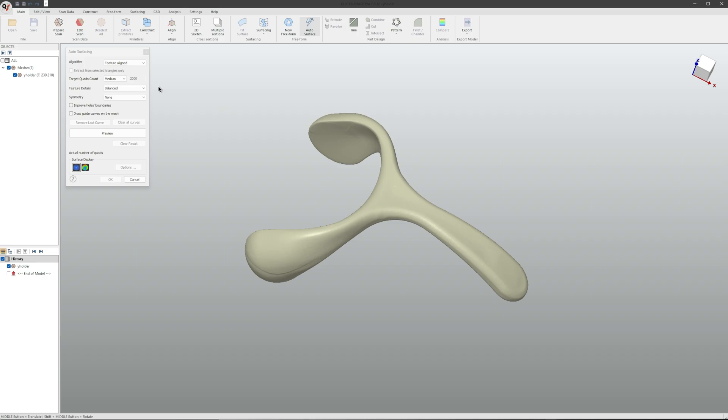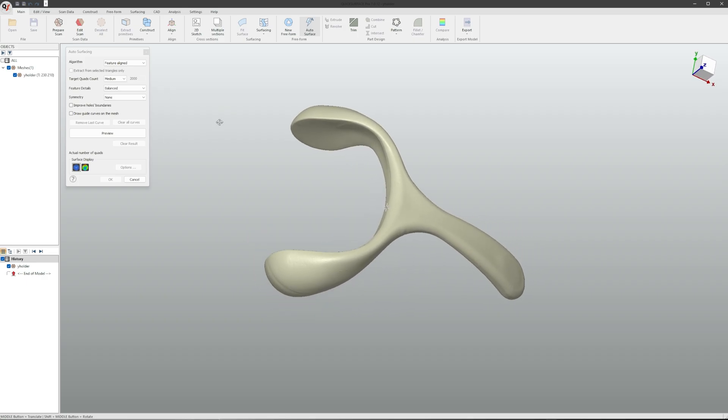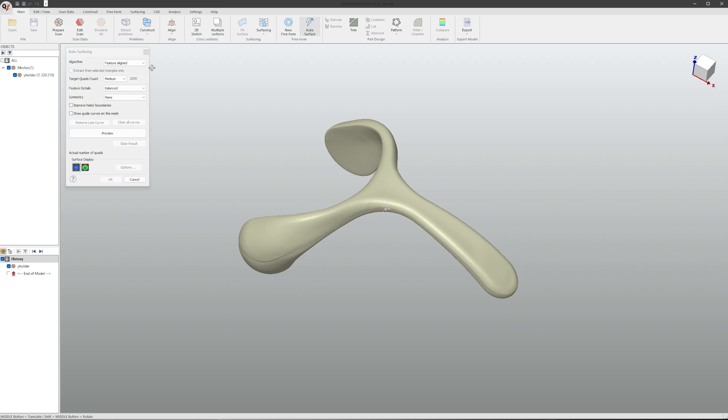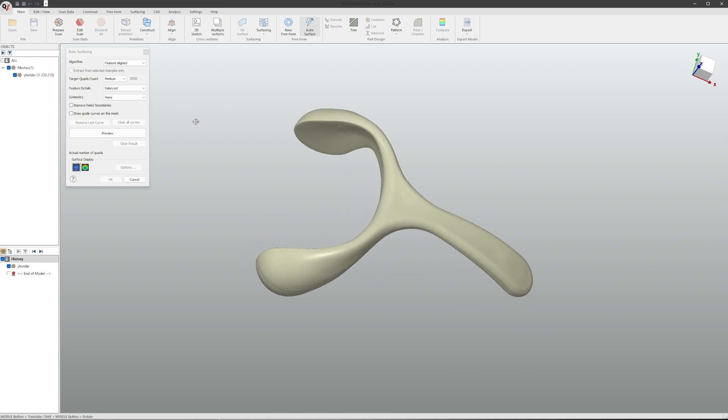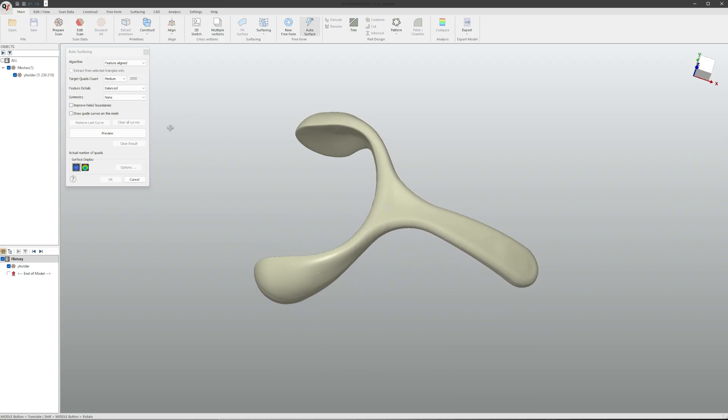The second is the feature details, which will decide how accurate and how many small details the software will try to create.